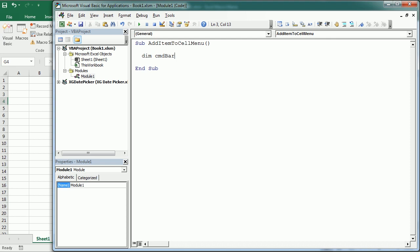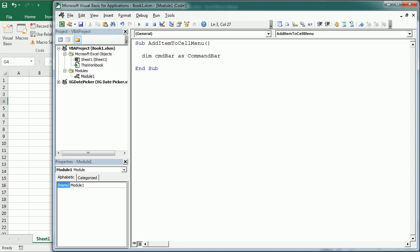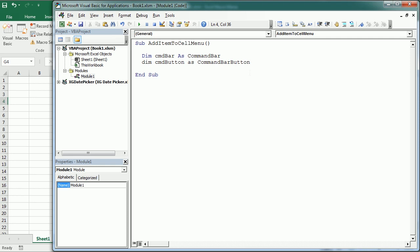I'll declare a variable called cmd_bar as a CommandBar, and then cmd_button as a CommandBarButton. As you can see, we have several options: CommandBar, CommandBarButton, and we can also add combo box controls, pop-ups, and several other things. We're going to start with the button.